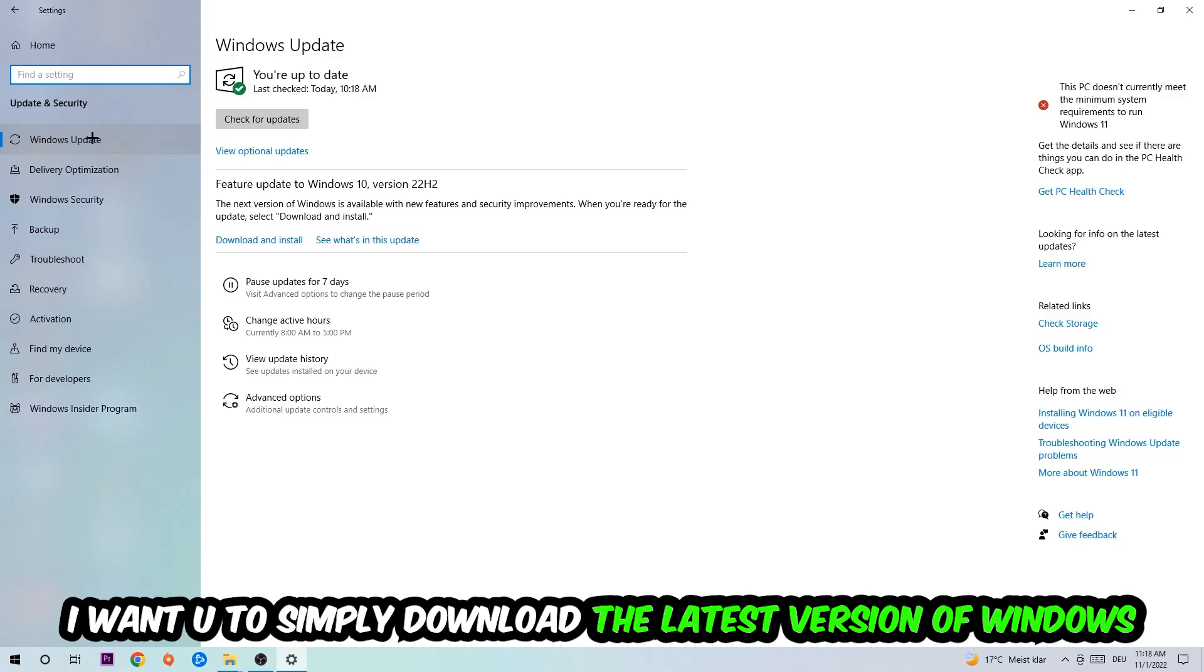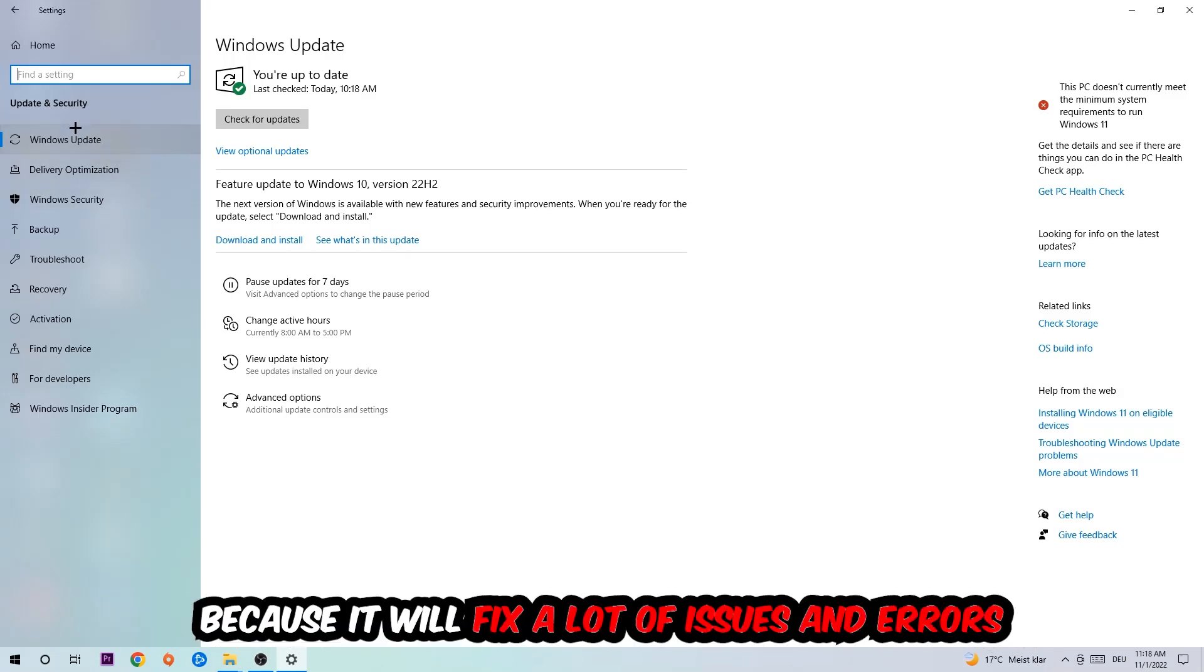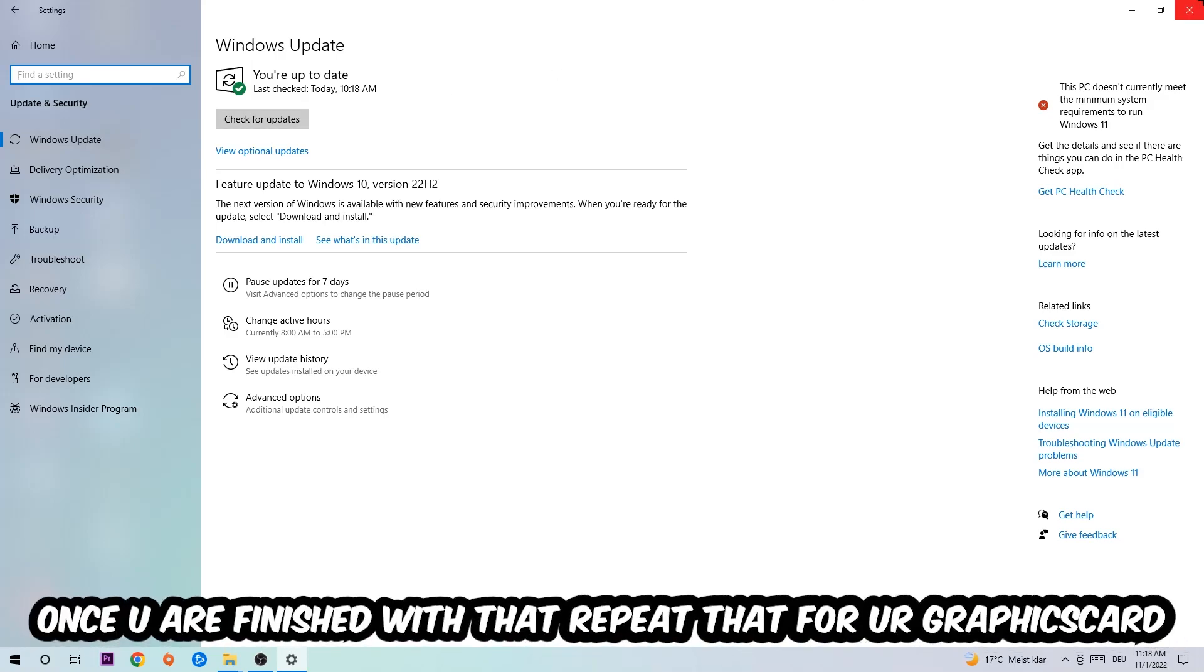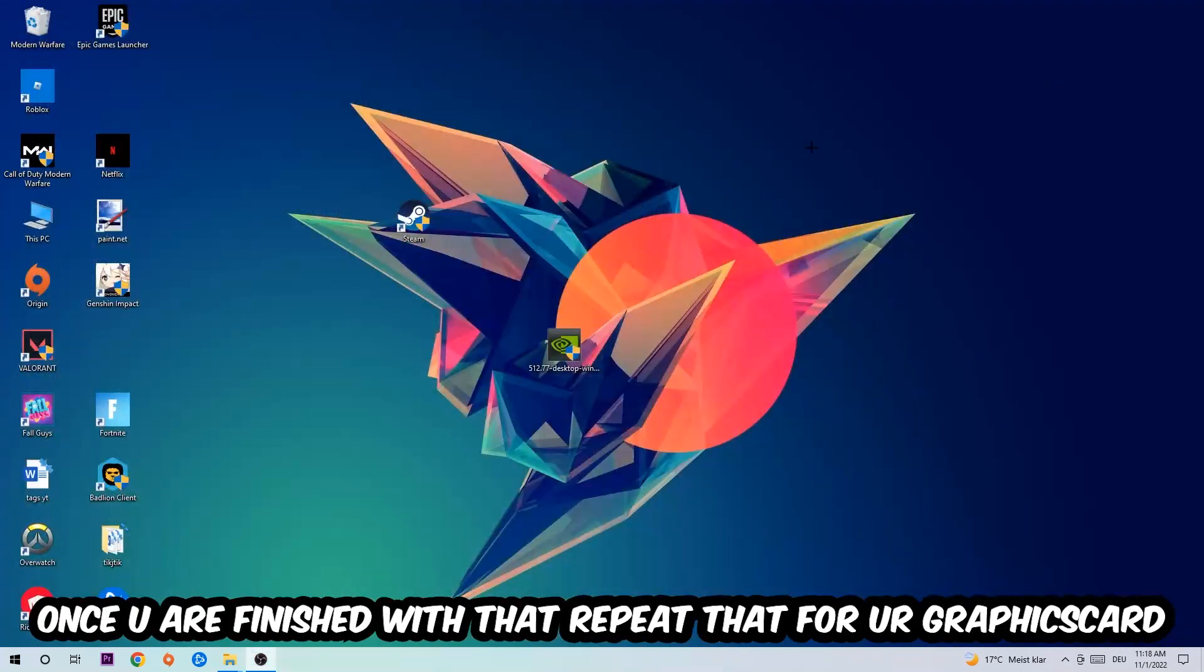What I want you to do here is simply download the latest version of your Windows driver because it will fix a lot of issues and errors. Once you're finished with that, do the same thing for your graphics card.